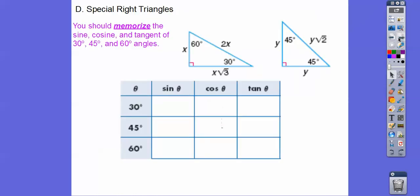You should memorize — if anything — remember what SOH-CAH-TOA is. Sine is opposite over hypotenuse. Cosine is adjacent over hypotenuse. Tangent is opposite over adjacent. And then get these 30-60-90 triangles down.